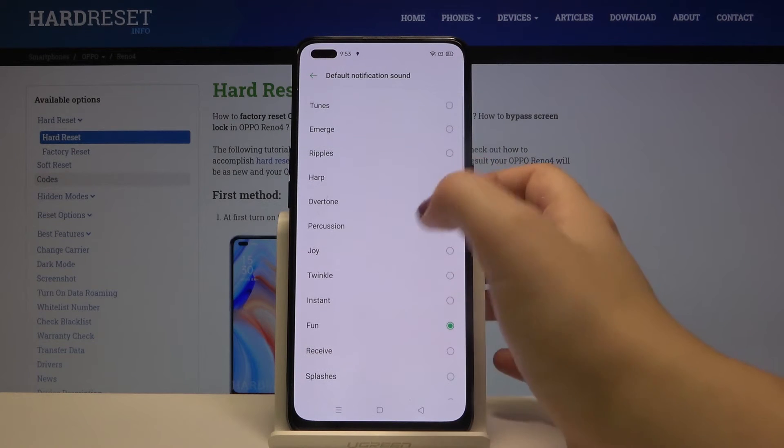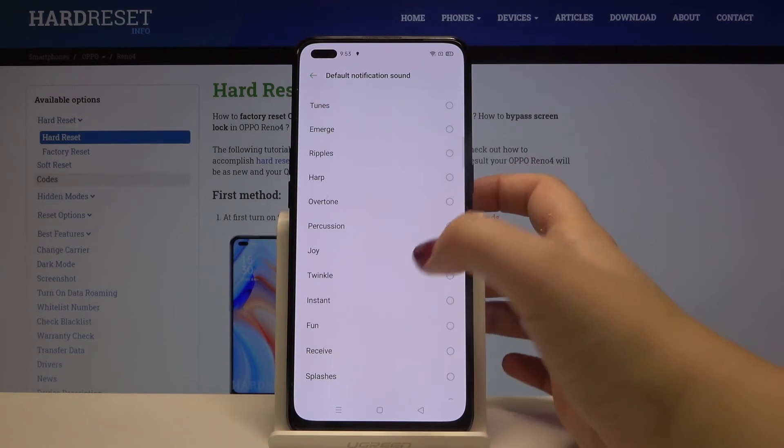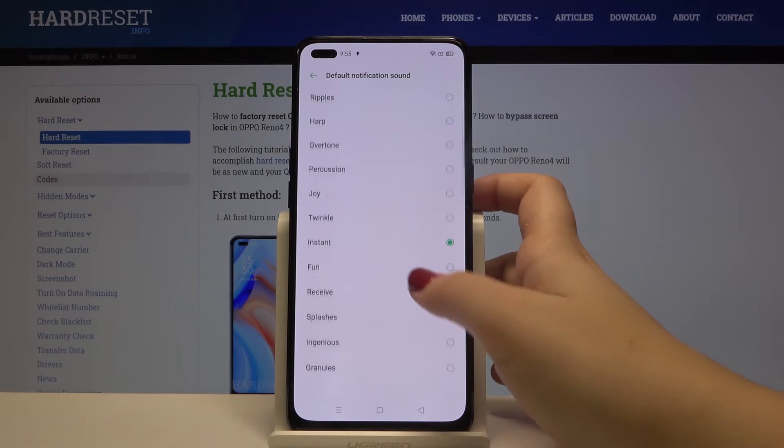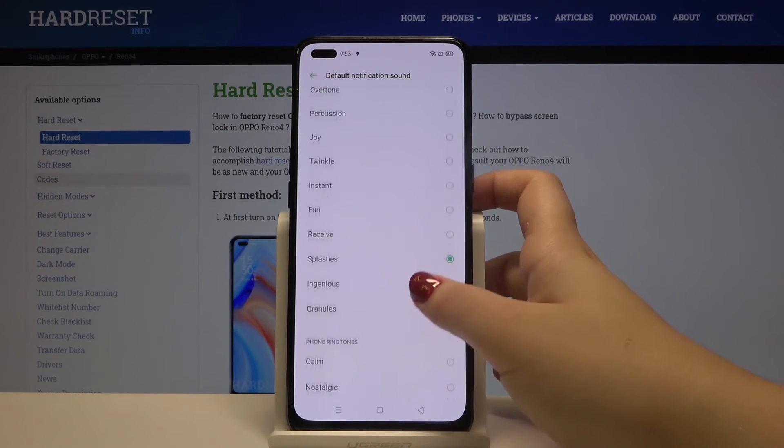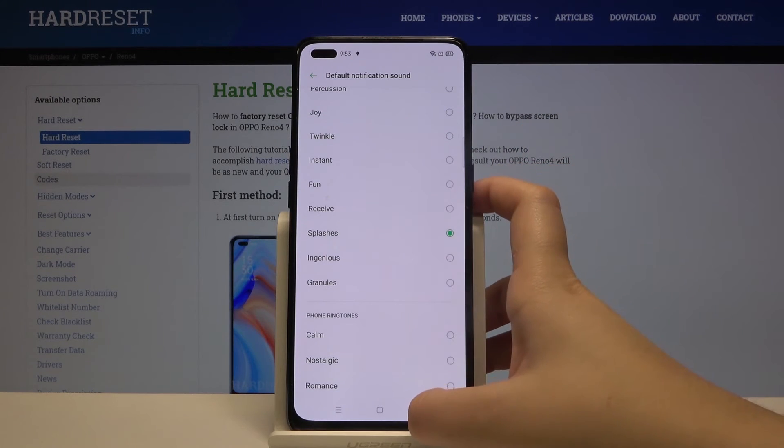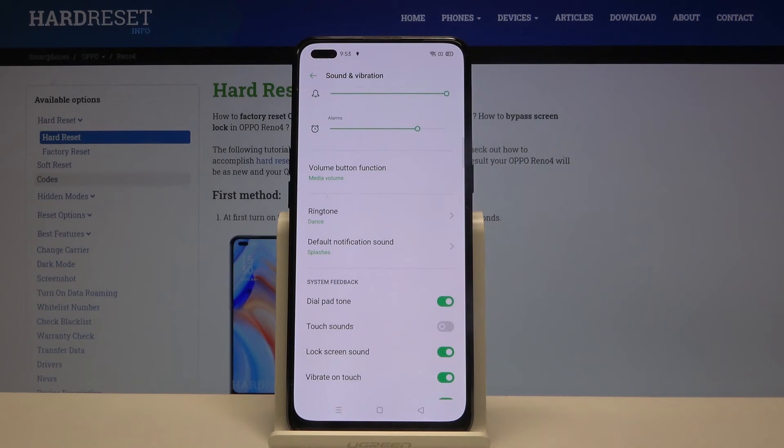Now let's tap on the one and listen and if you are ready let's get back. As you can see it is also immediately applied.